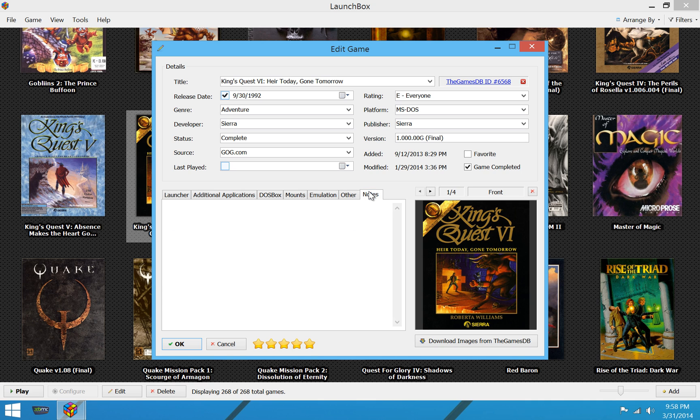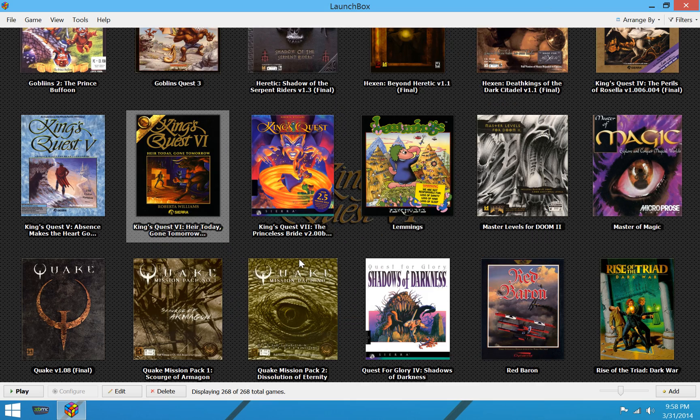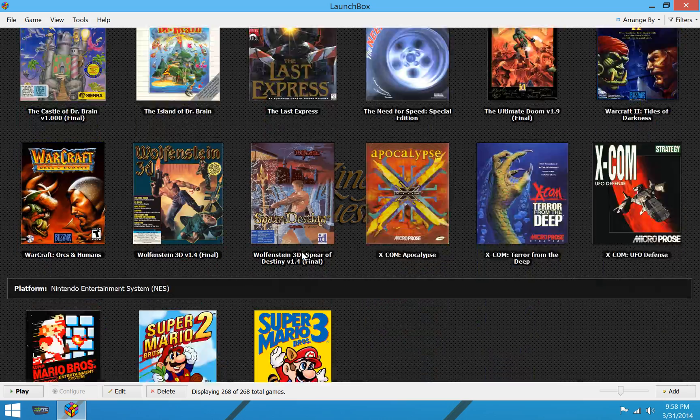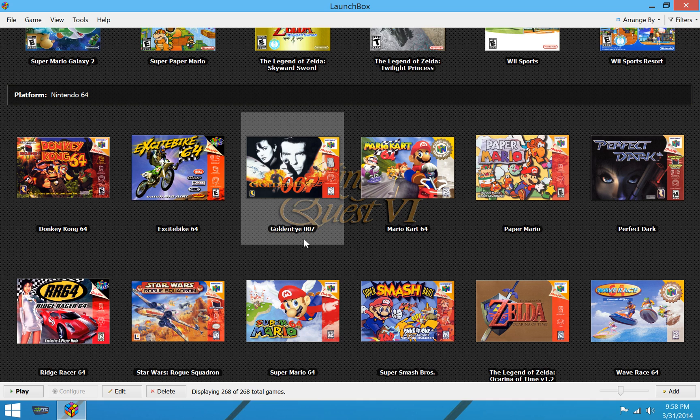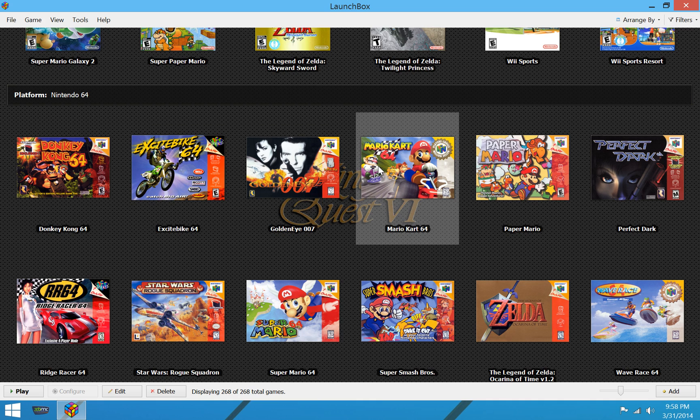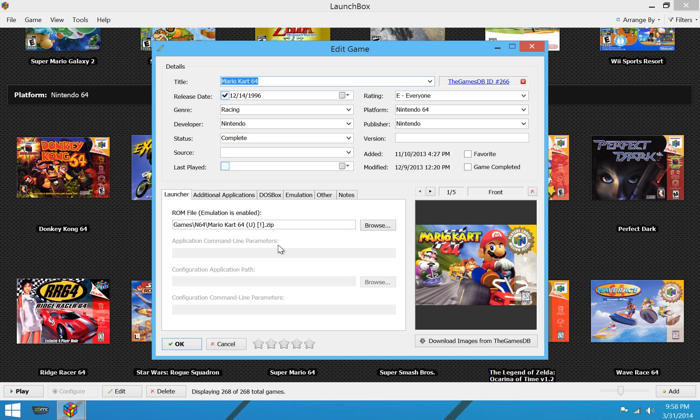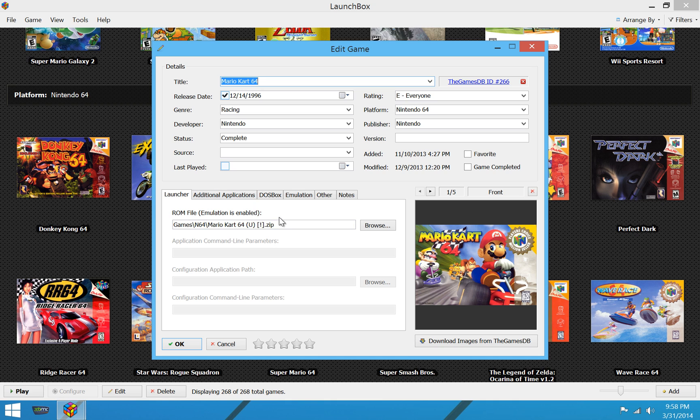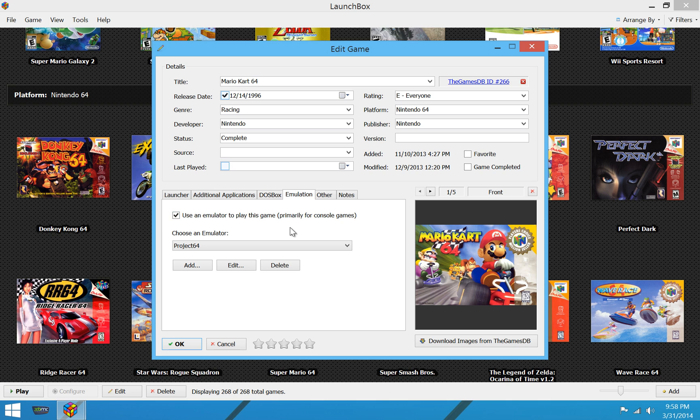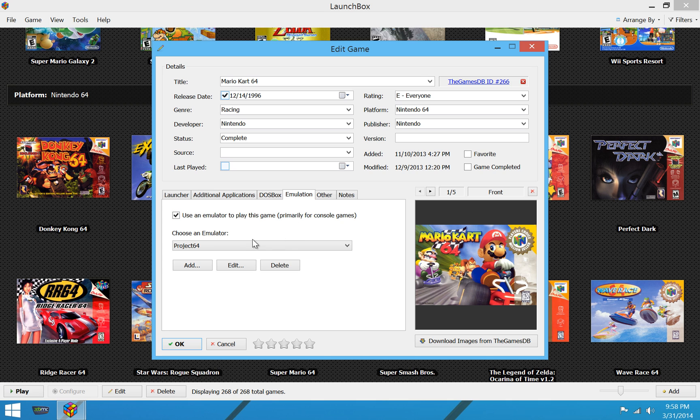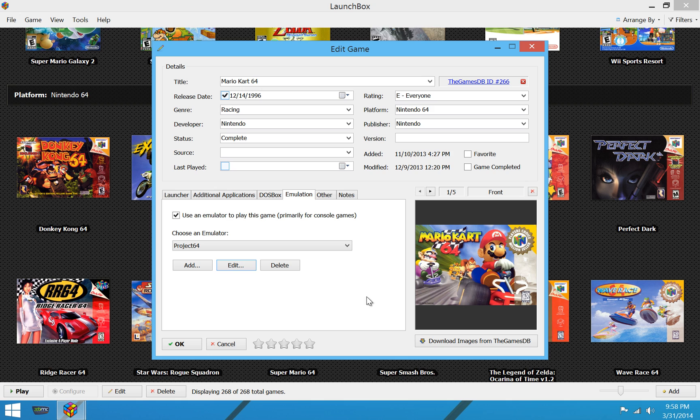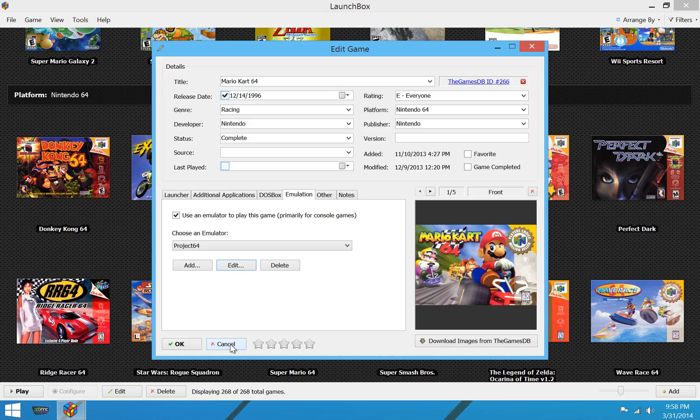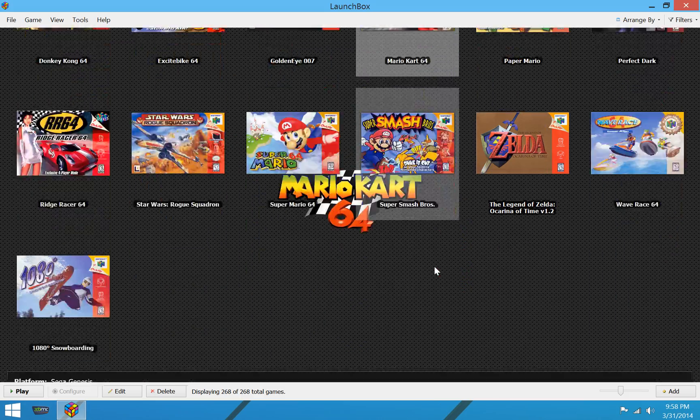So that's a typical DOSBox game. Let's take a look at maybe an emulation game here. For a Nintendo 64, let's take a look at Mario Kart 64. Edit that guy. And you've got just your ROM file there instead. And on the emulation tab, we've assigned it to an emulator called Project64, which has just been fed in with the path to the emulator there to make it easy. And, of course, you can launch all these games just by double-clicking on the game, and it will start up perfectly fine for you.